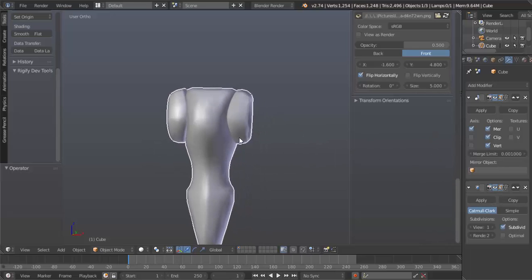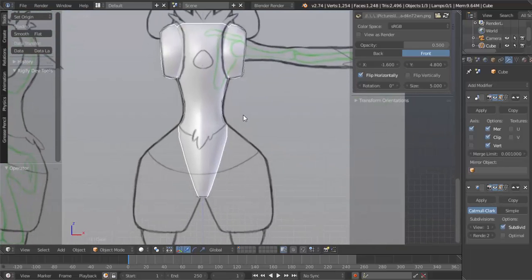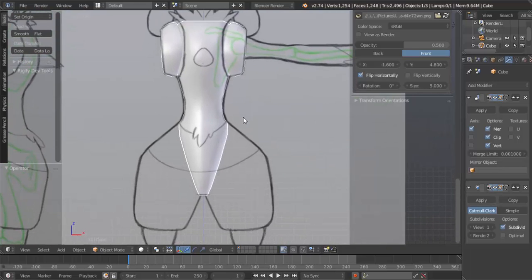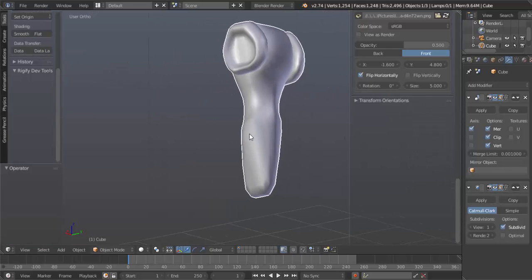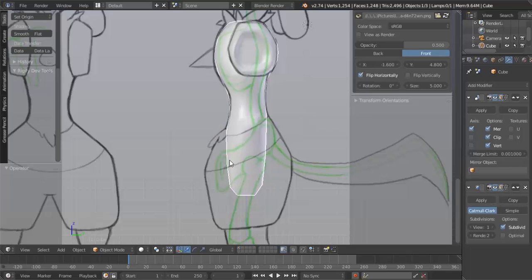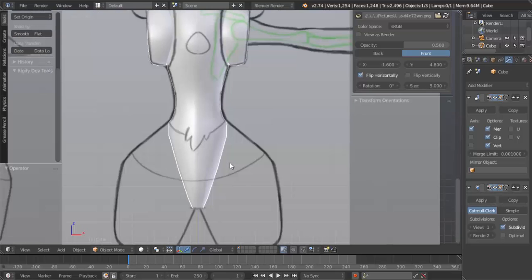Blender still jumps around to different programs and stuff. I haven't found a way to fix that, so I'm sorry if it happens during the video. Again, I don't know what to do to fix it.